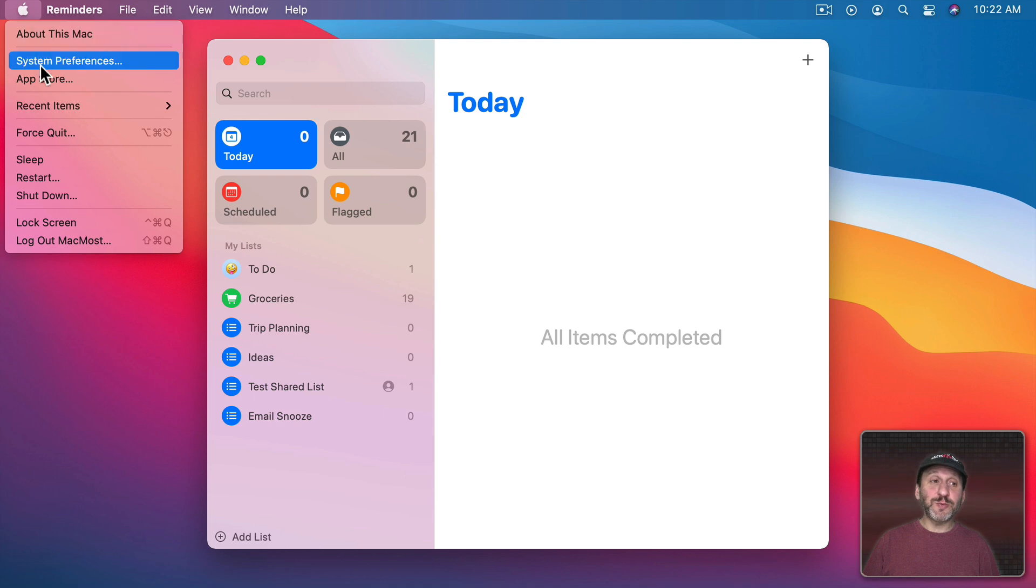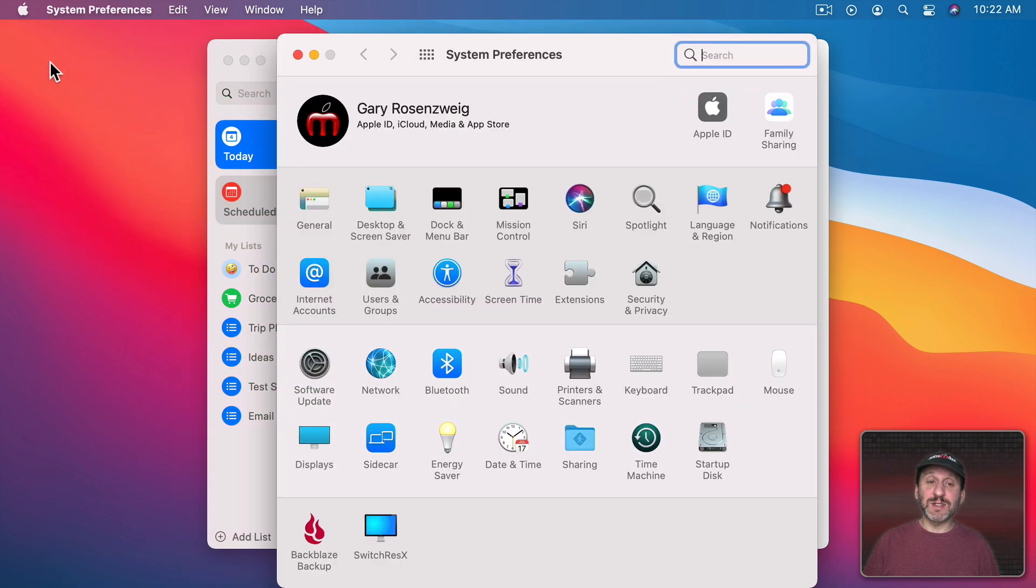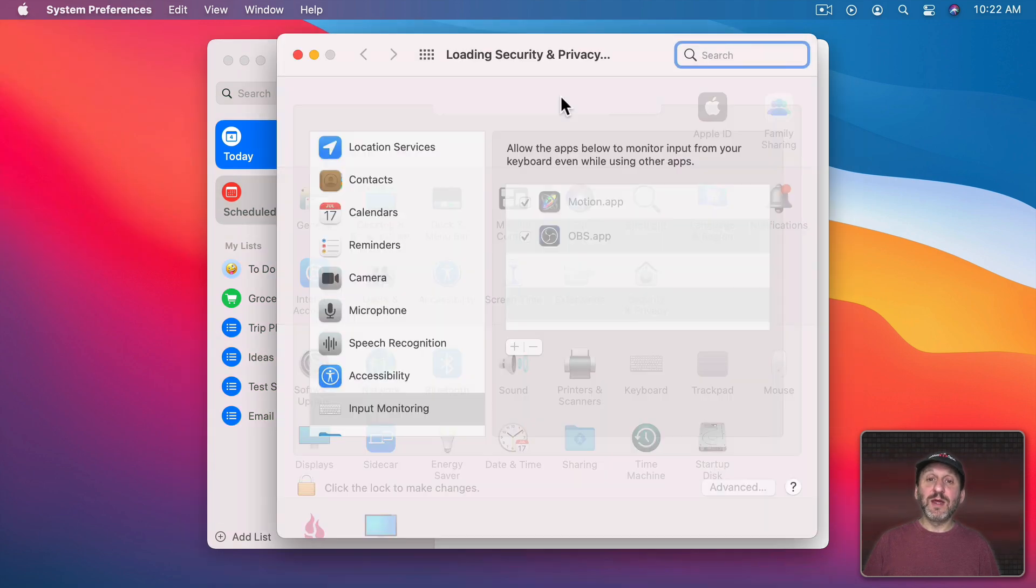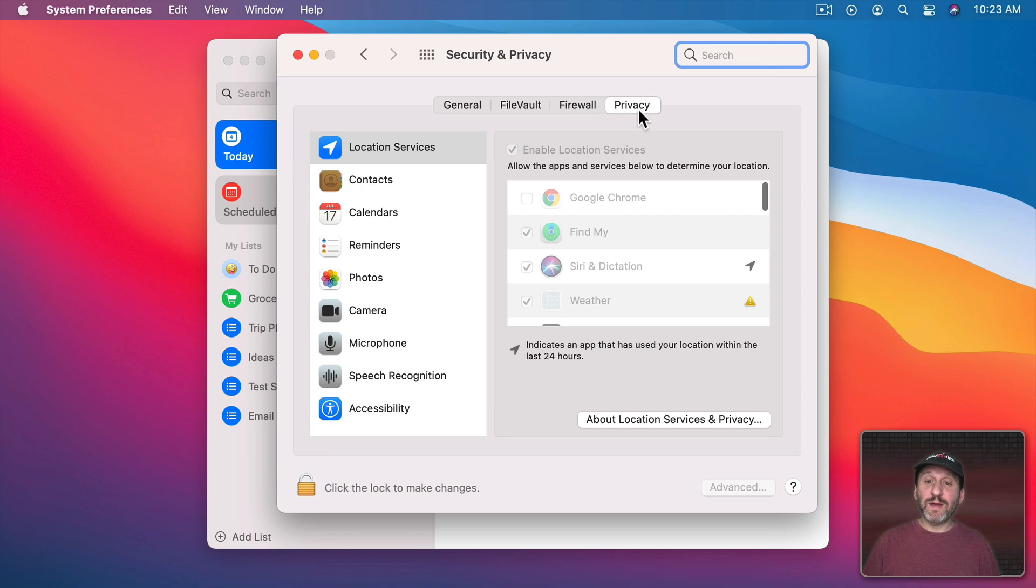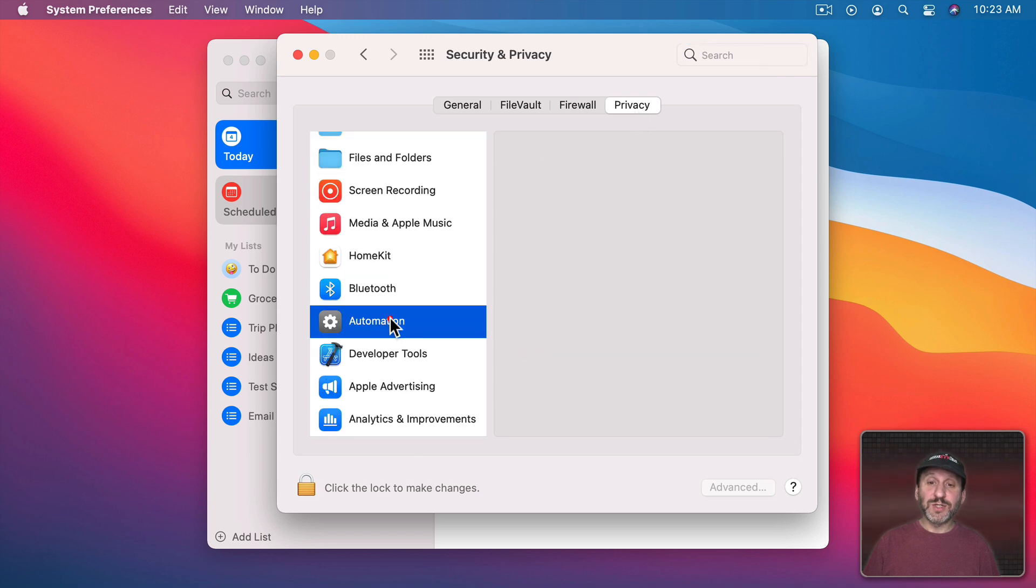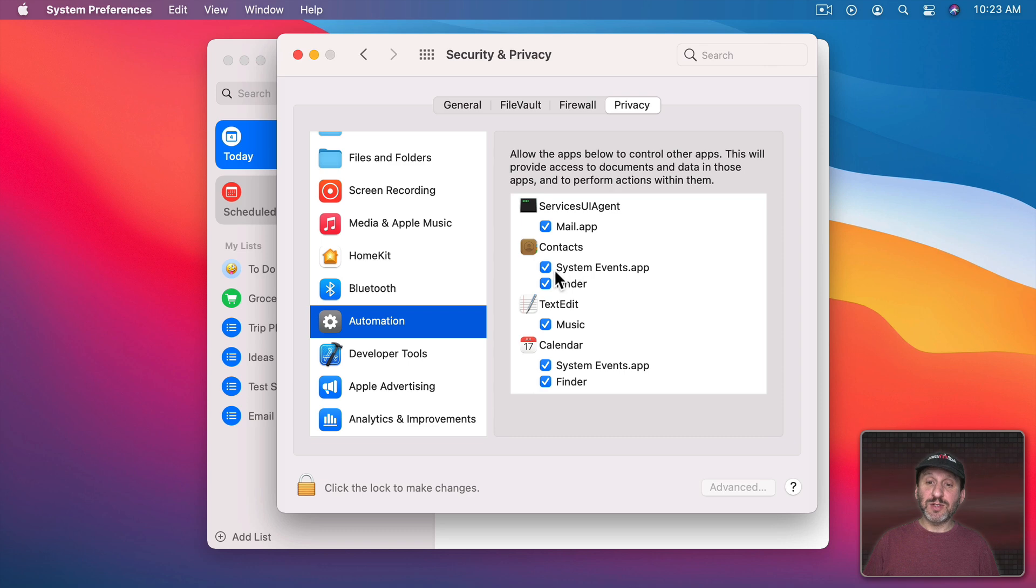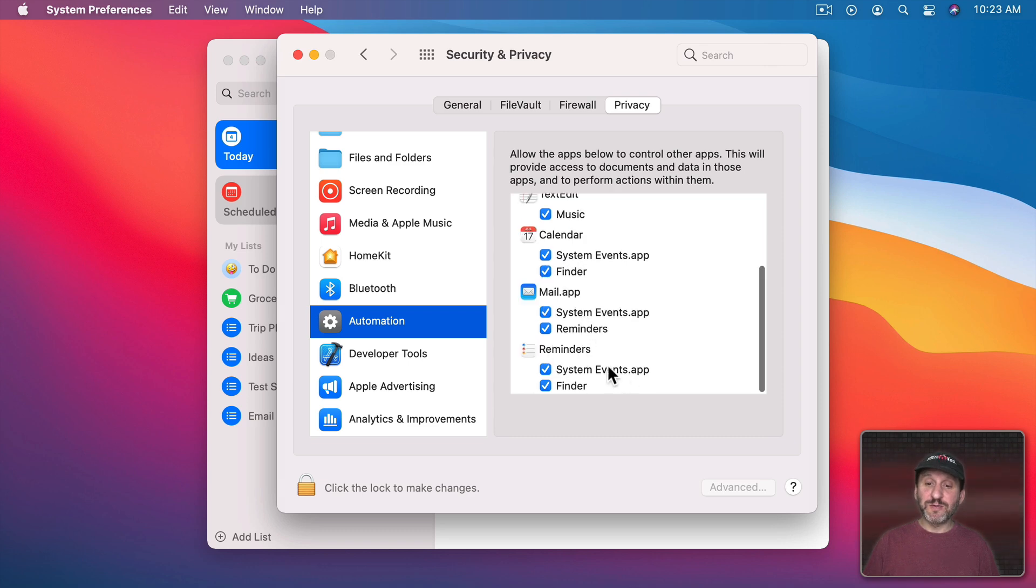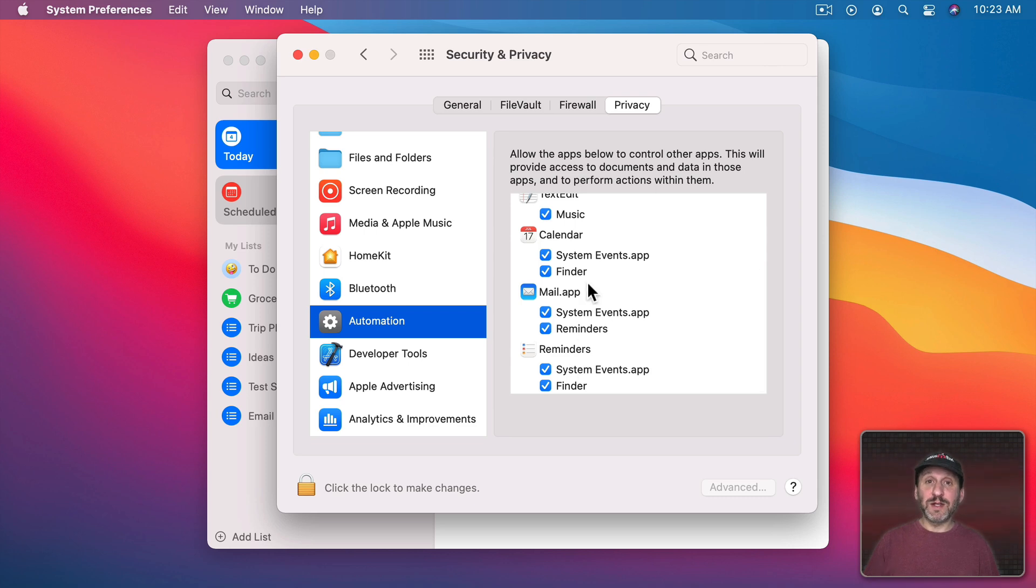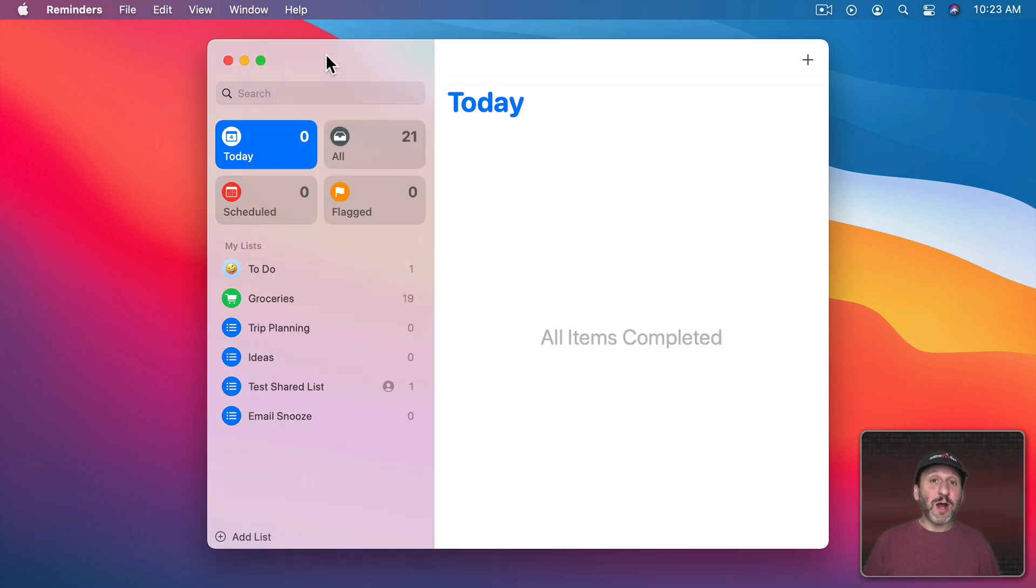We can check those permissions by going to System Preferences and then to Security and Privacy, Privacy, we'll see under Automation the apps there. So there are System Events for Contacts and there are System Events for Reminders. So these are added there each time that we run it in a new app.